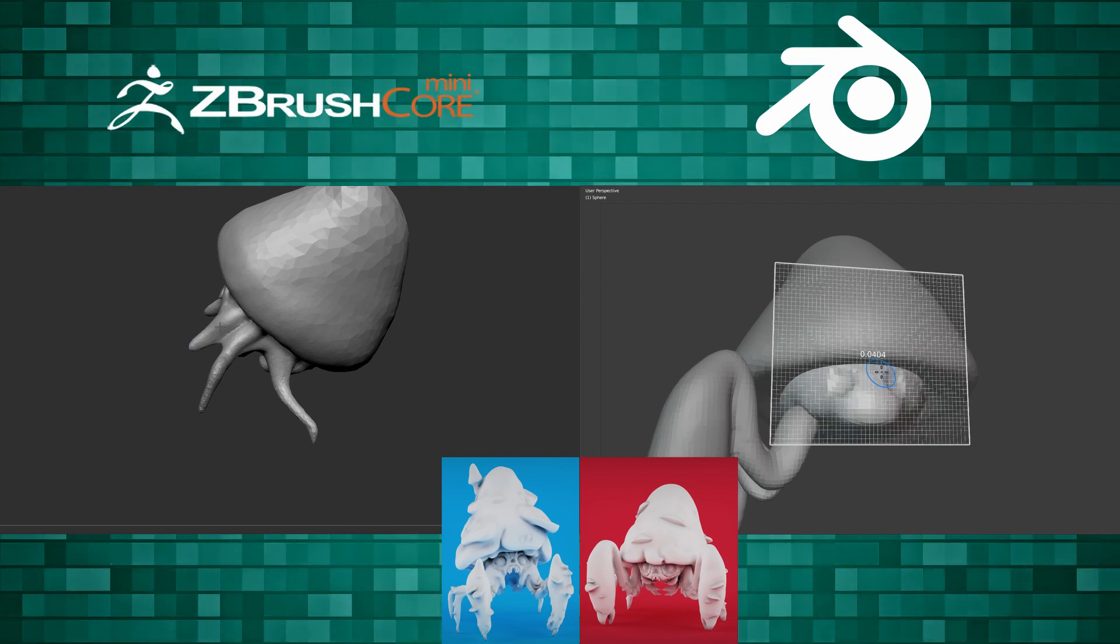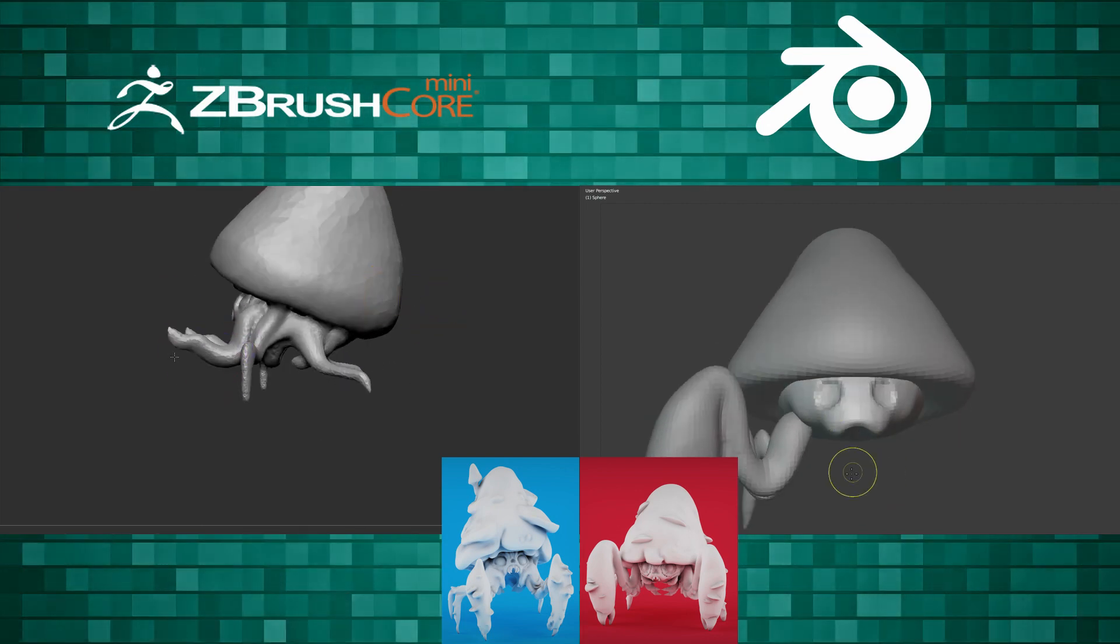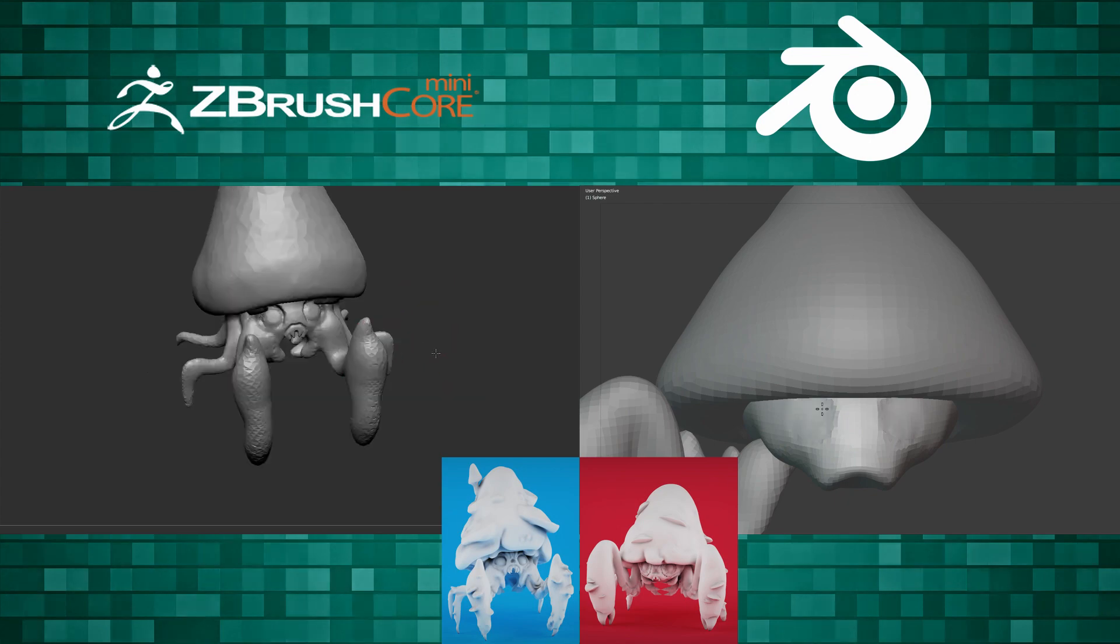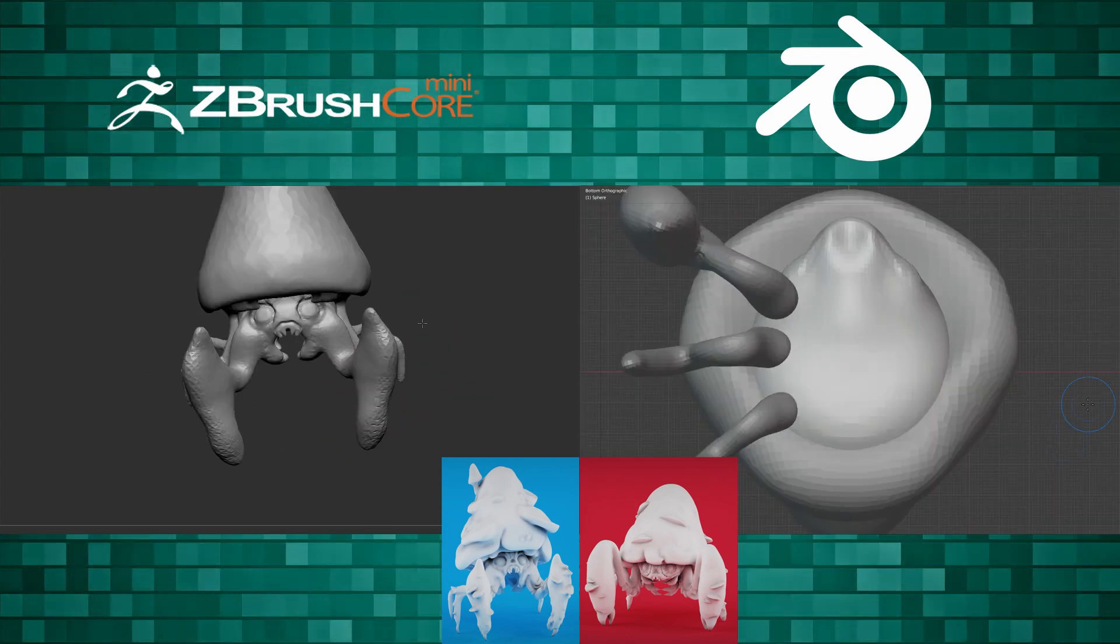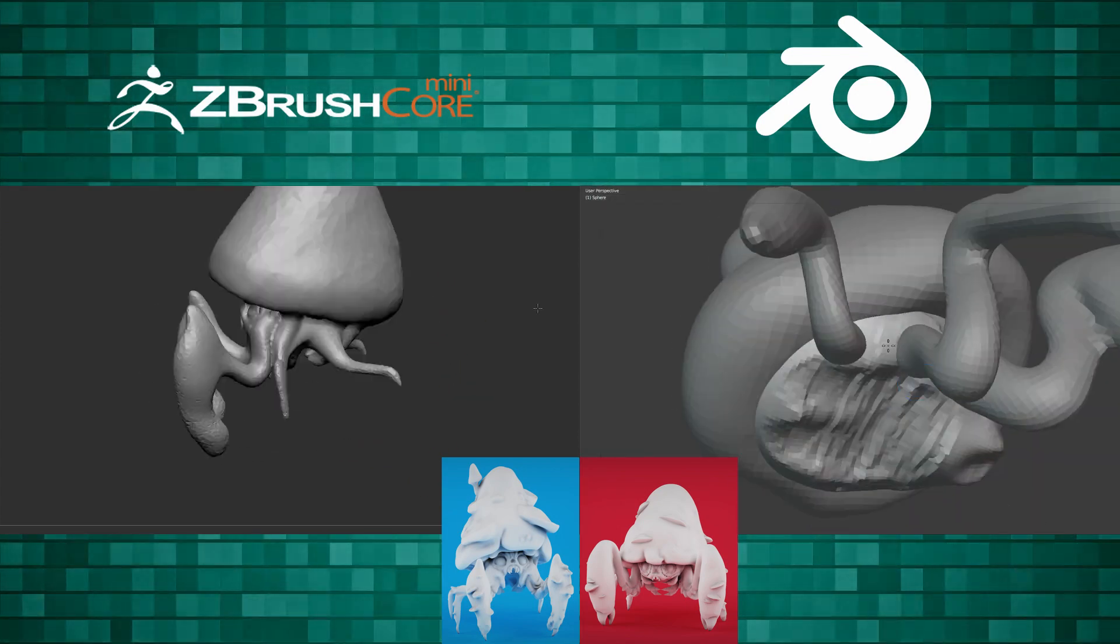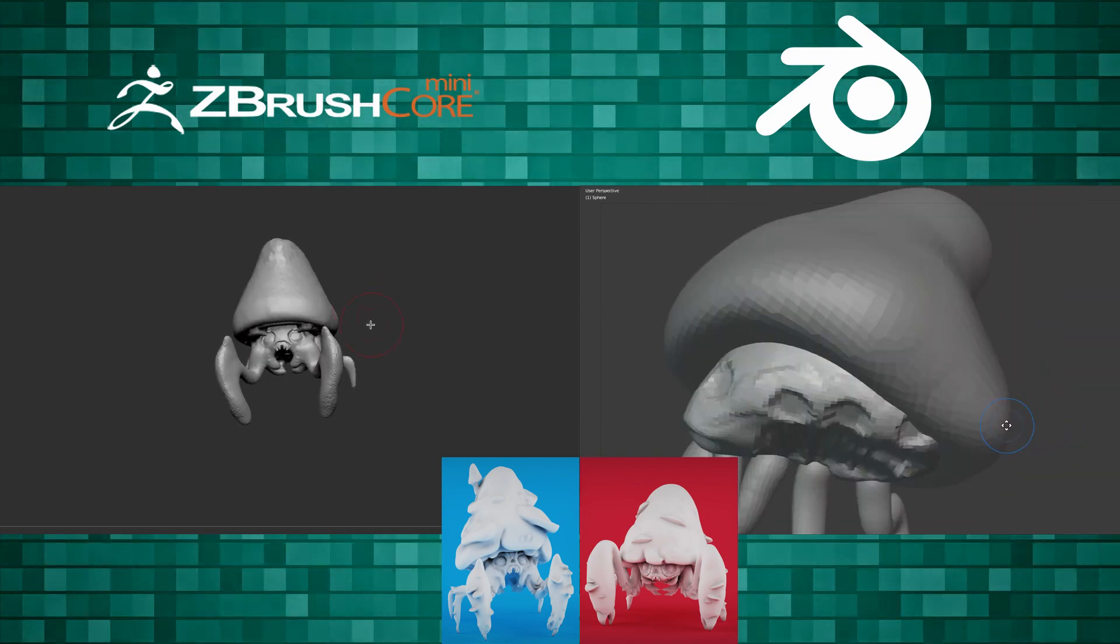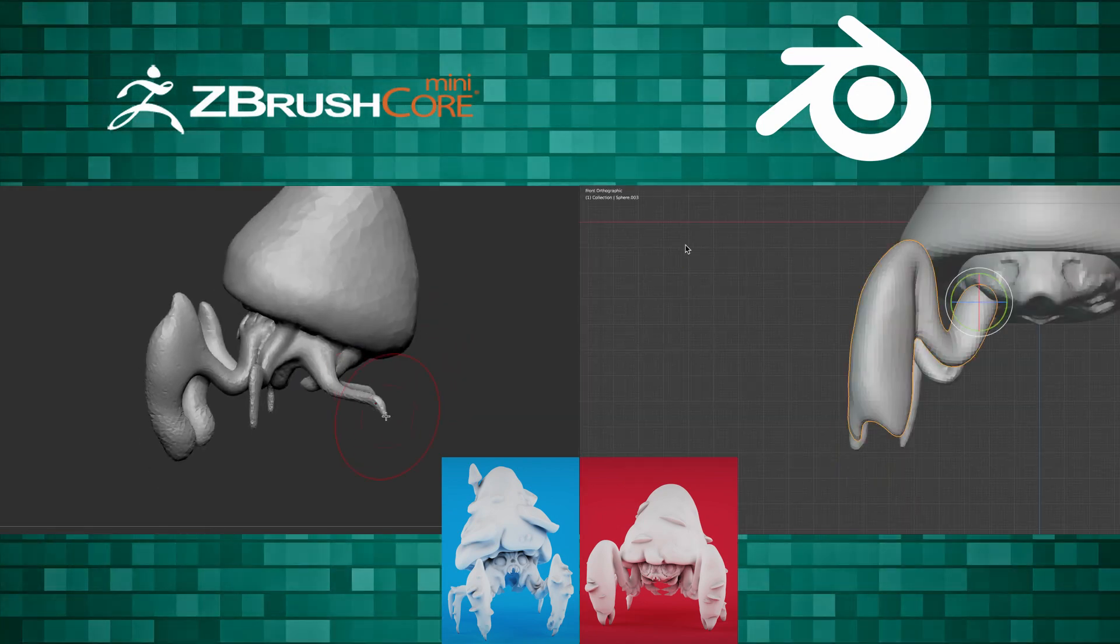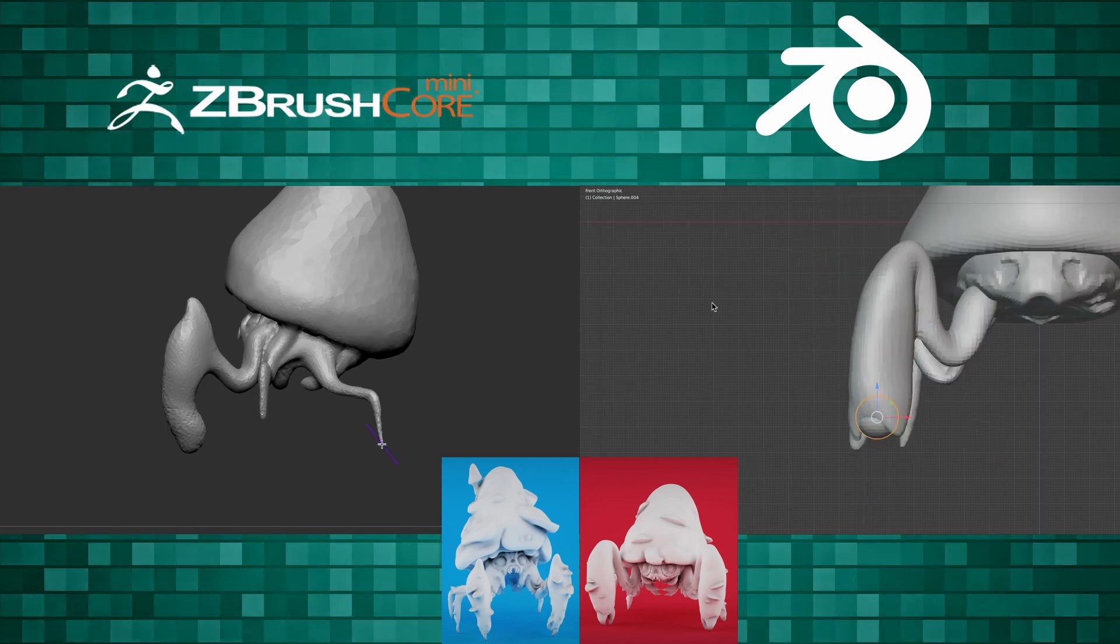So in this, in Core Mini, I have to start from a sphere, right? And that's already very limiting. Specifically, the mushrooms. I was doing fine until I started making these mushrooms. And I really wish I had the ability to do other objects like Blender can.